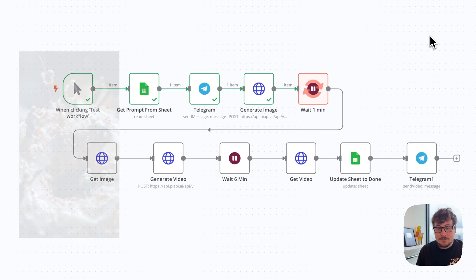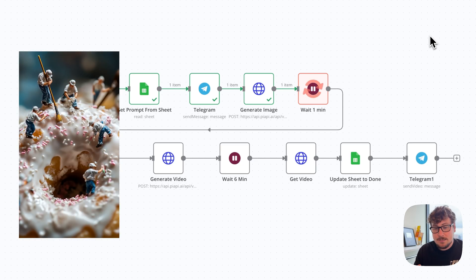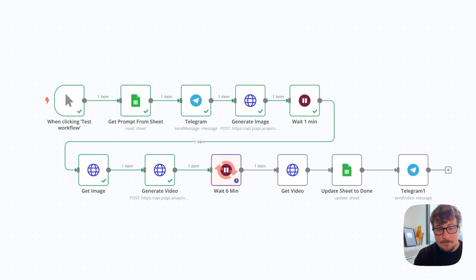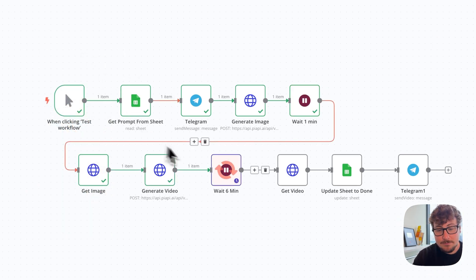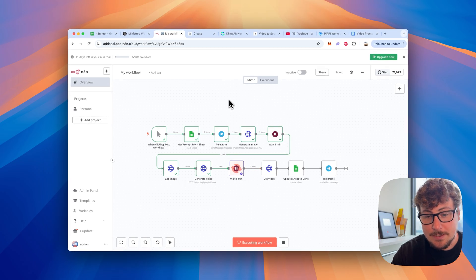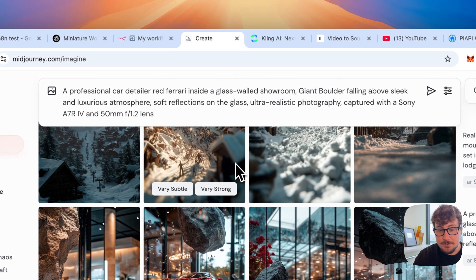I'm going to show you how to set up all this in under 30 minutes, even if you're a complete beginner. Our automation is currently creating this video and I'll get back to this in a second. I just want to cover the manual way of doing this and show you some of my mid-journey prompts I've been working on.